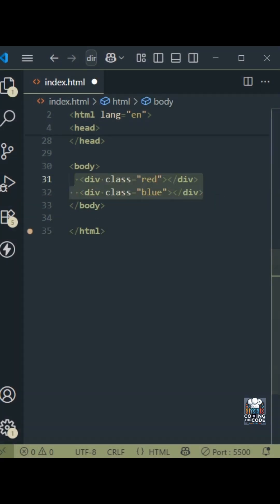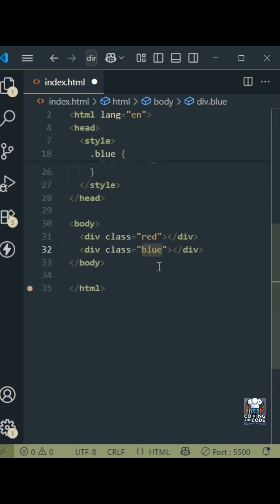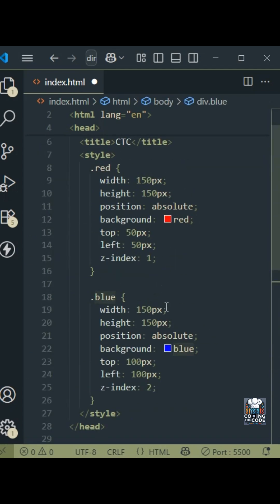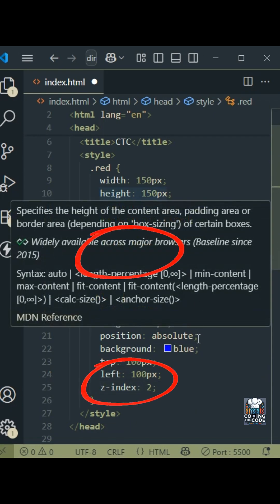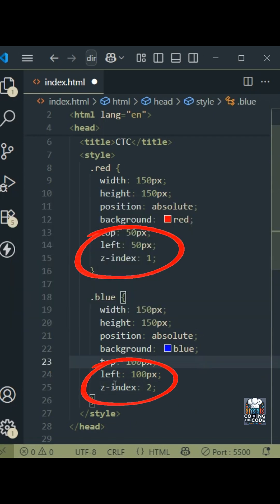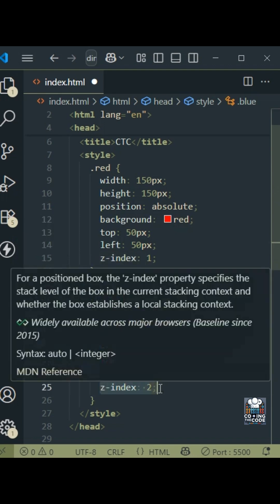So over here, I have created two divs with the classes red and blue respectively. And as you can see, I've added certain CSS for it. But the one to watch out for is this Z-index property. So over here for red, I've given the value one and for blue, I have given the value two.